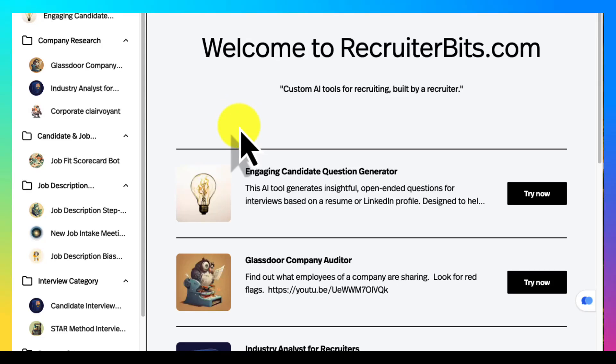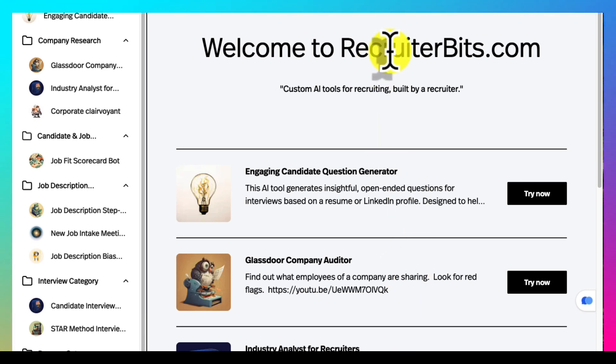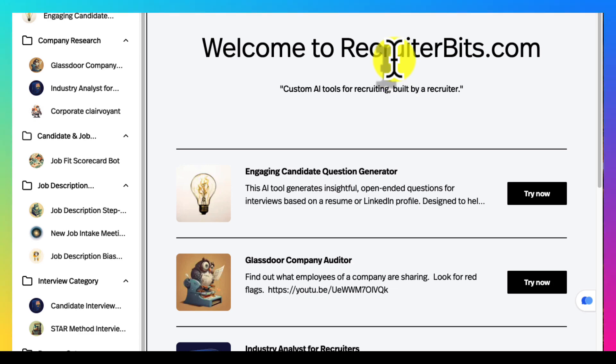Hello everybody and welcome to RecruiterBits.com. My name is Larry Hernandez and I'm the creator of this site and all of these tools. I have been recruiting for 25 years and these are tools that I use every day.